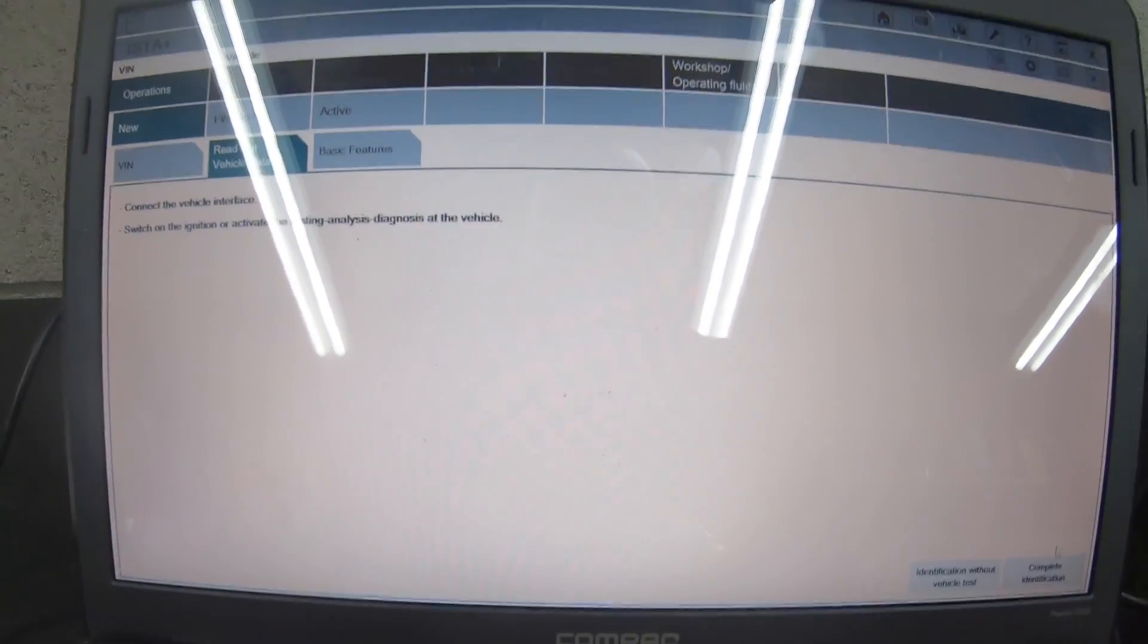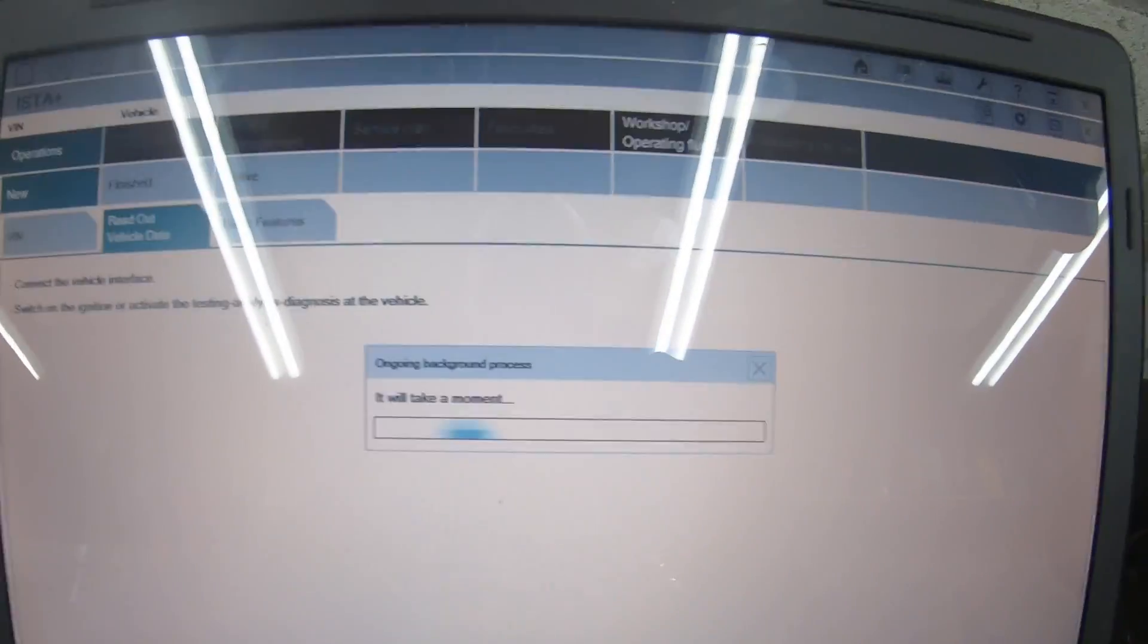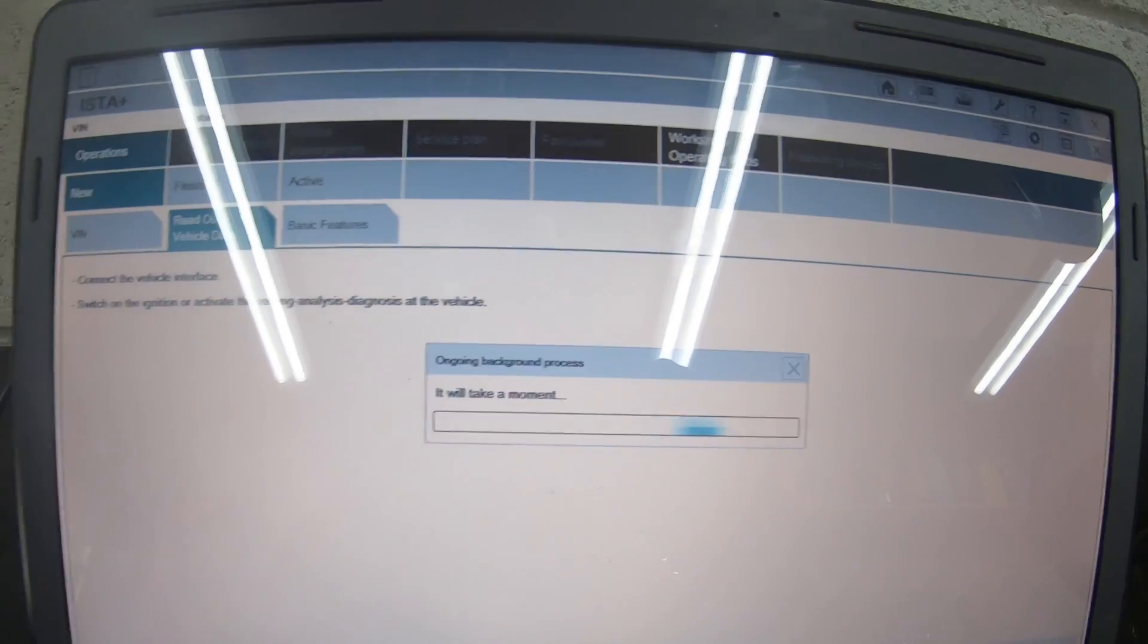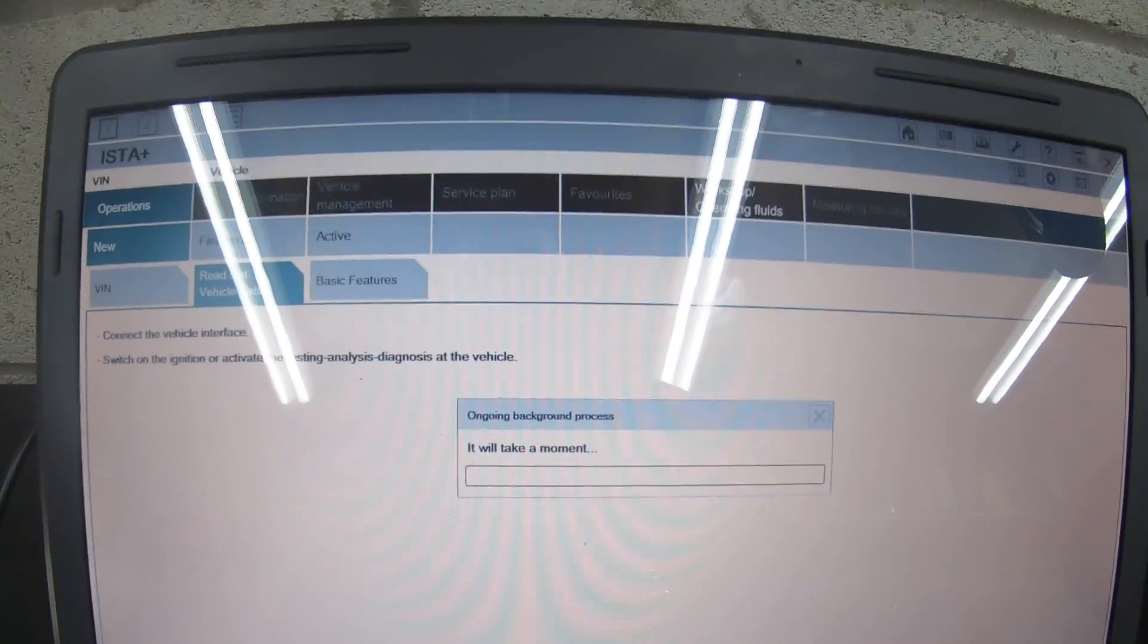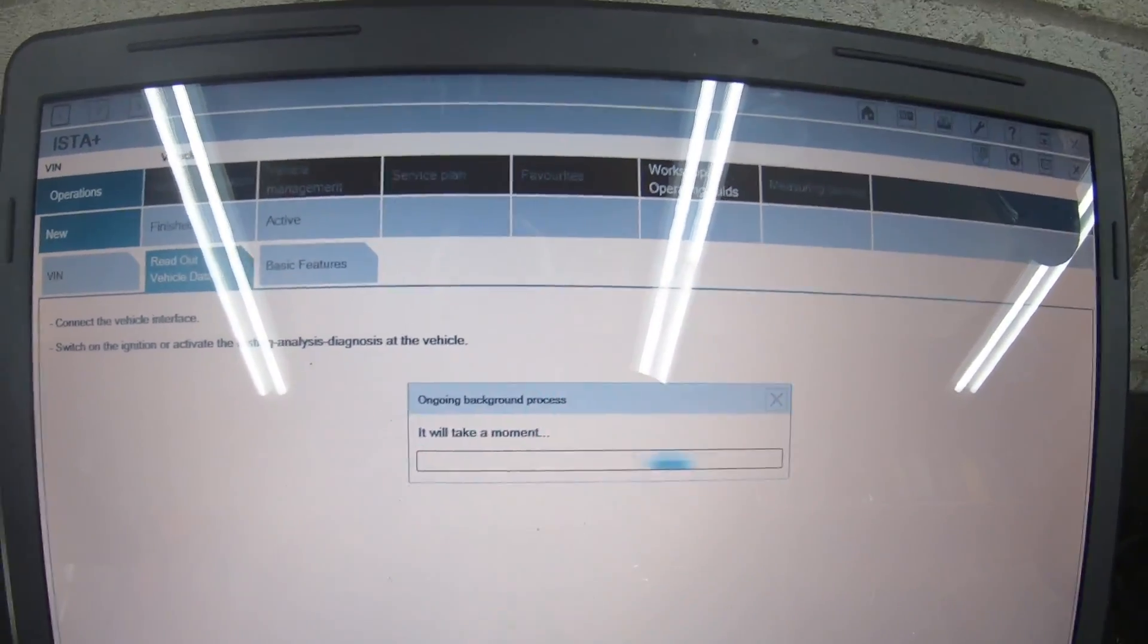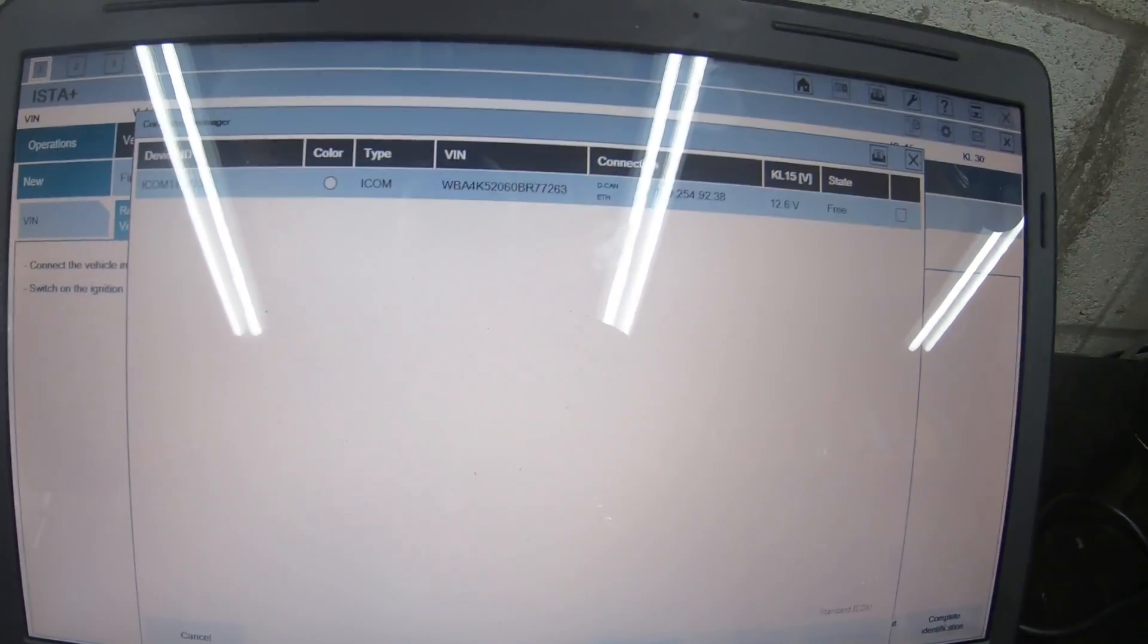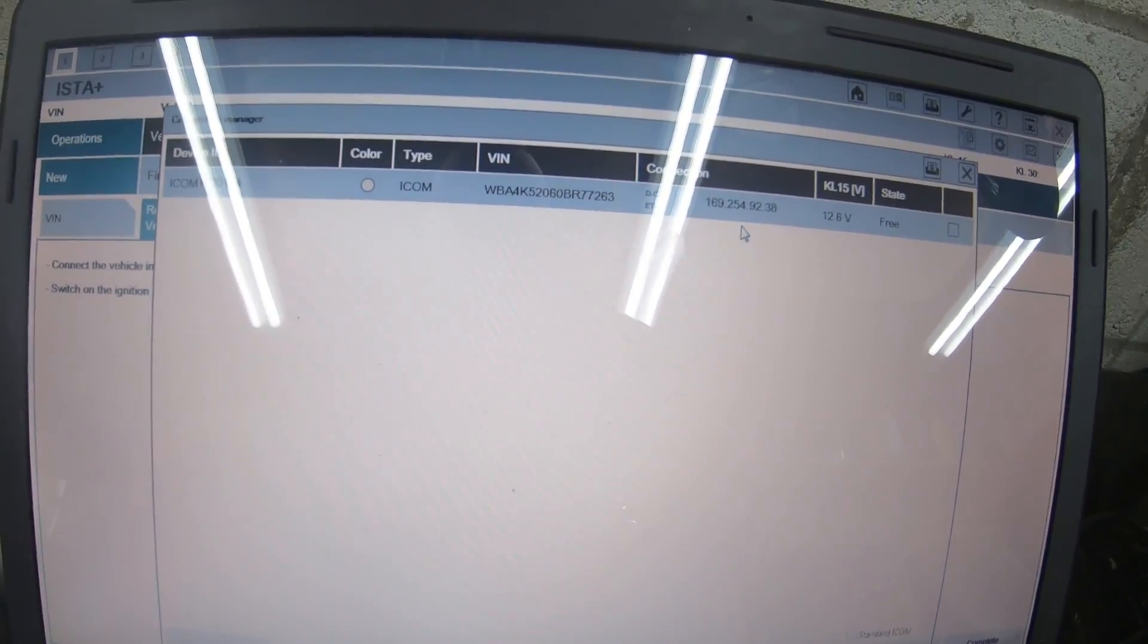As you're aware, ISTA Plus can also update the F series, so you don't have to come out of it to go to ISTA P or use WinKFP. I'm going to plug it up to the F series, show you how to use it, and then go through the service functions.